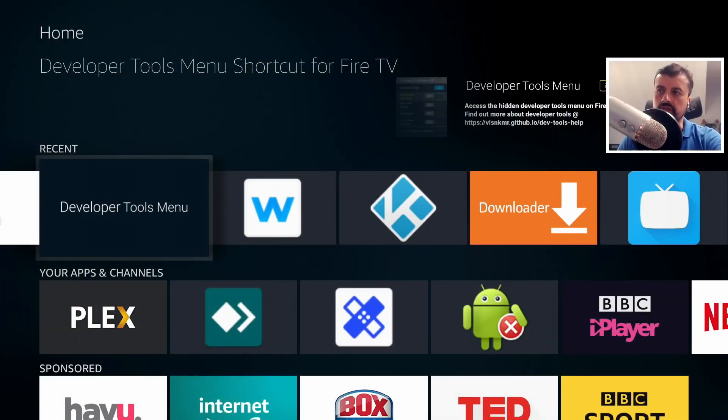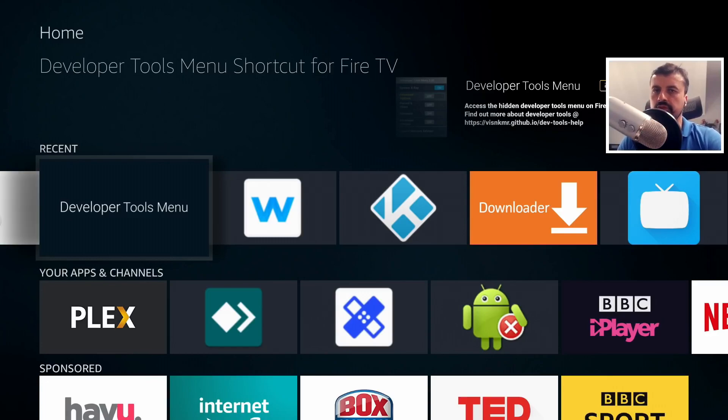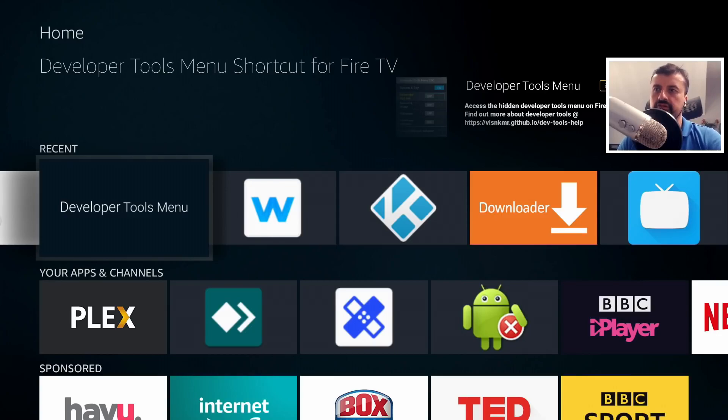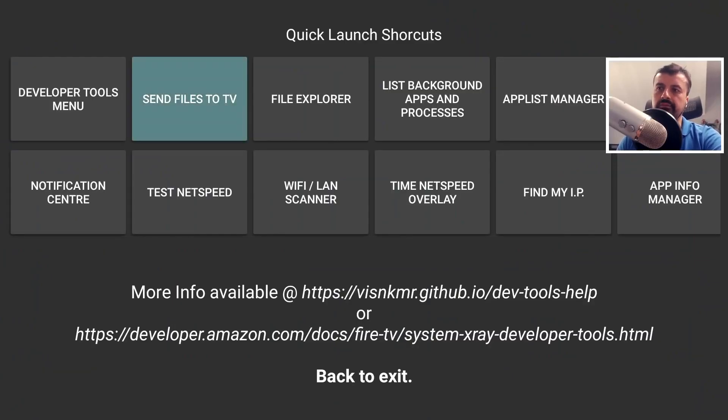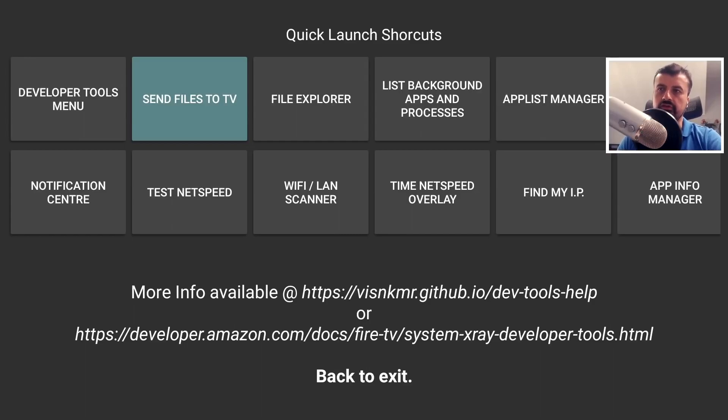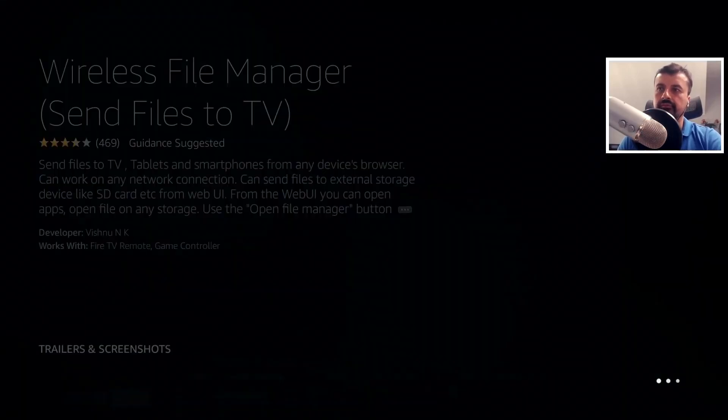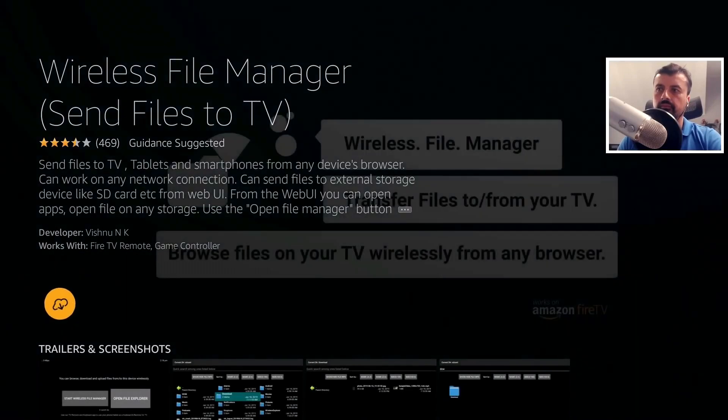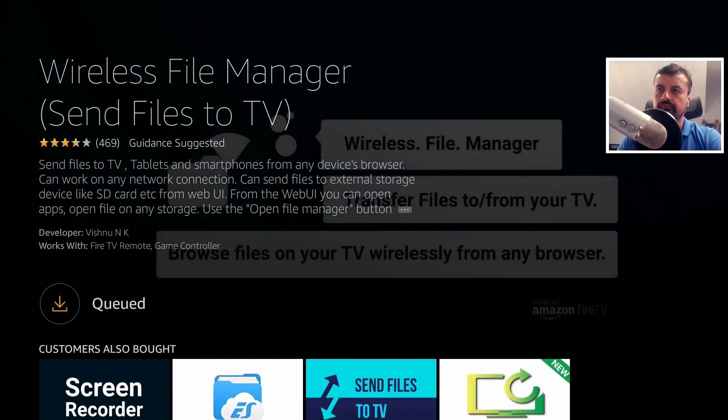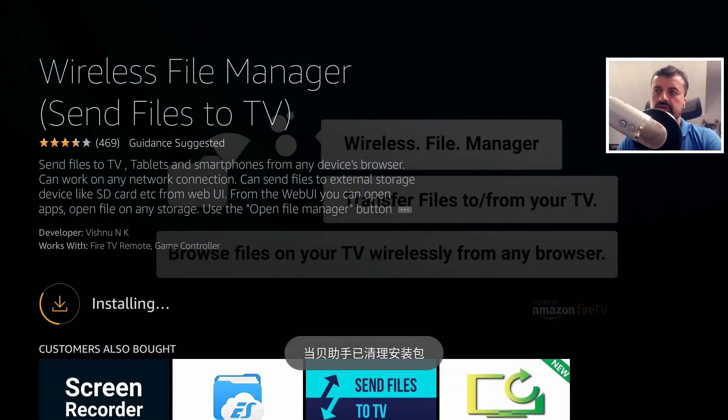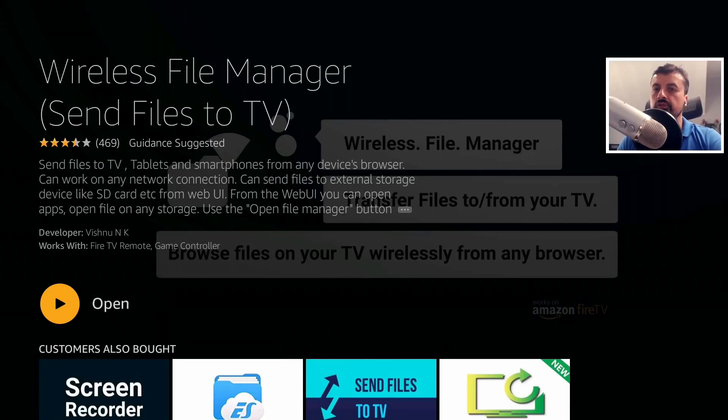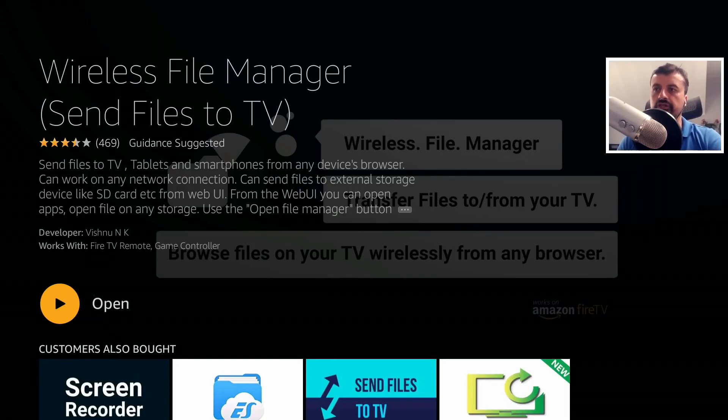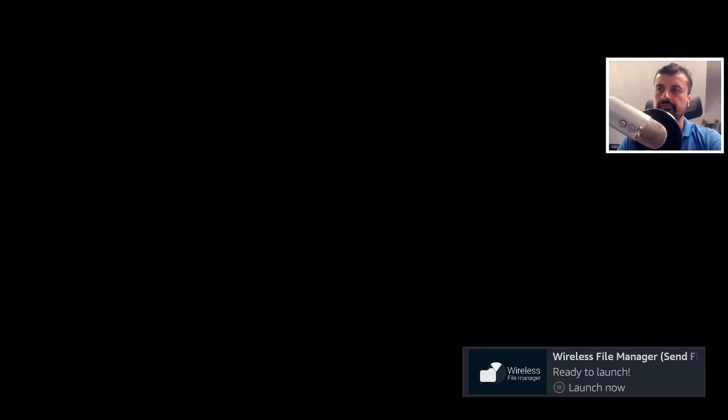Okay, so most of you know the developer tools menu and it's a great application to see how much free memory we have, what your CPU is like, how busy your device is. Now the person that actually developed this application reached out to me to let me know about his other application, which is the Send Files to TV. So let's click on that now. Let's now click on Install.